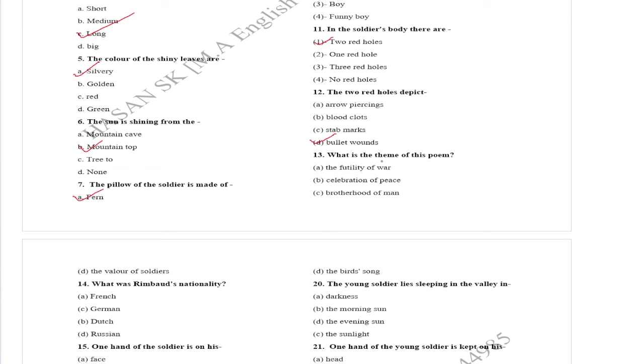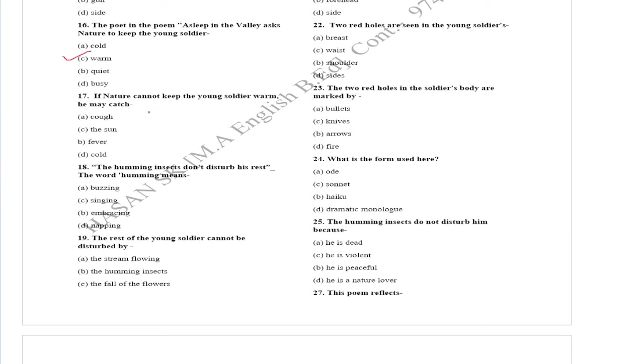The poet in the poem Asleep in the valley asks nature to keep the young soldier warm. If nature cannot keep the young soldier warm, he may catch cold.